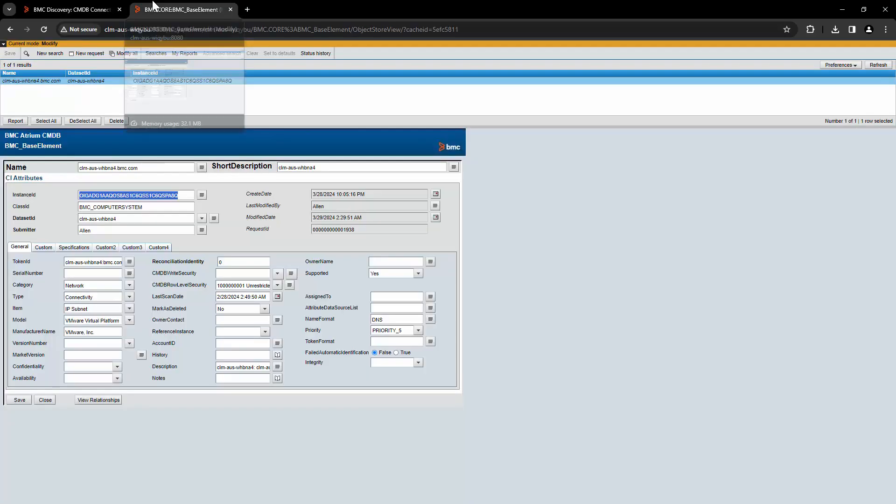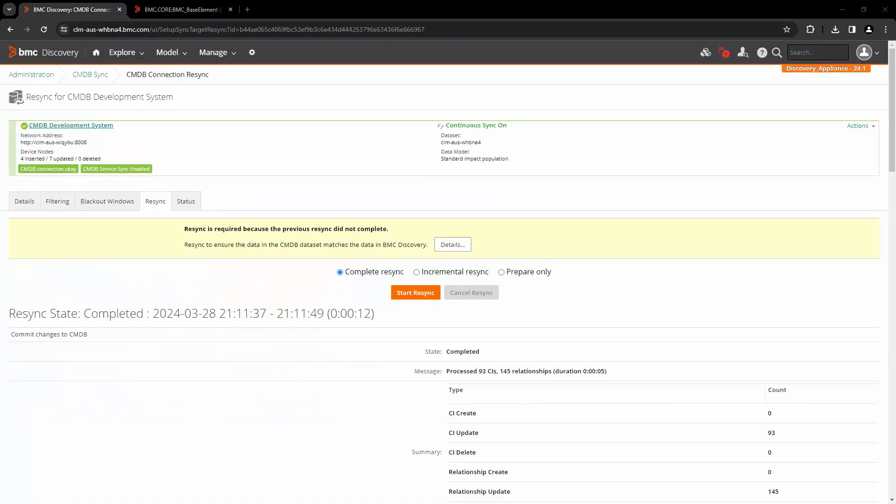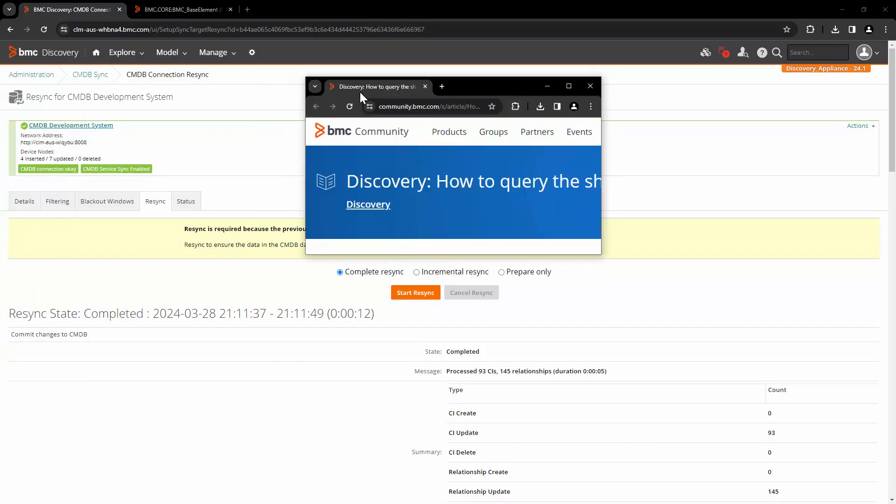Now, if you go to the CMDB and just refresh the record, here we can see that the CTI mapping is updated. Now you can see correctly hardware, processing unit, and server as the CTI mapping for this host. This is just a very small example.